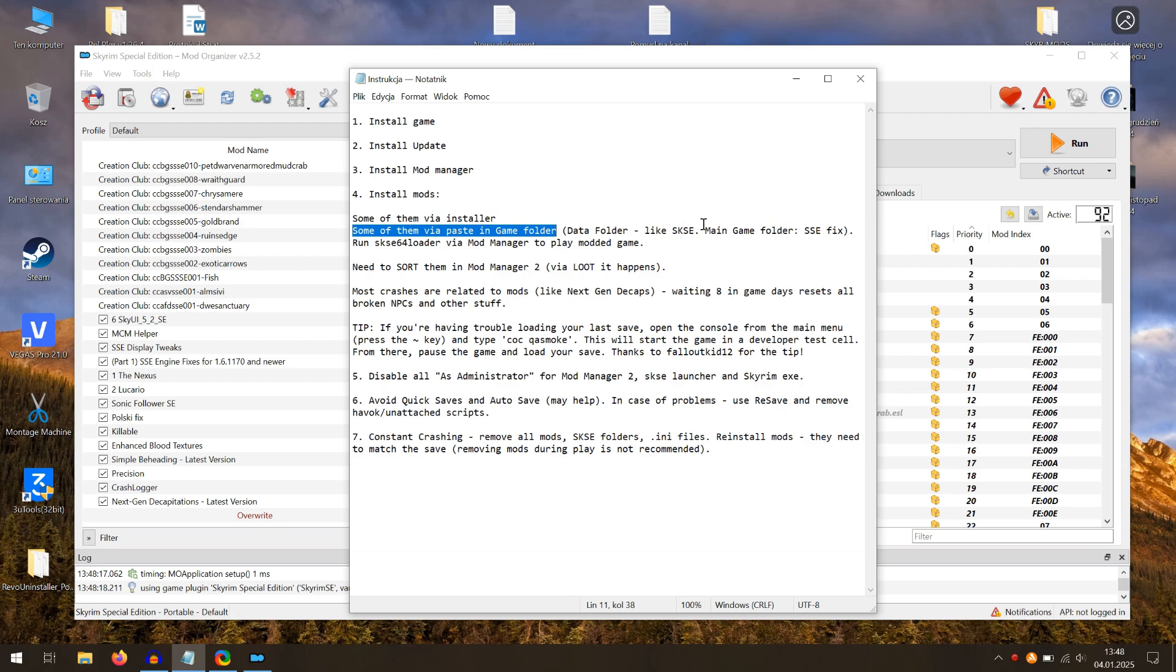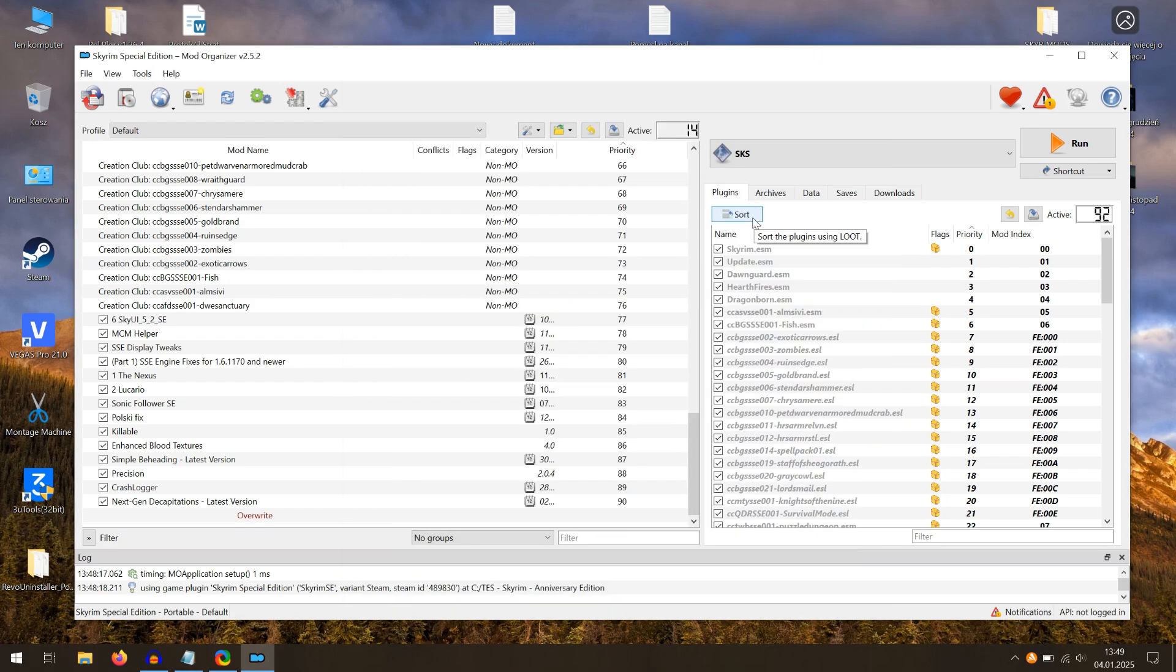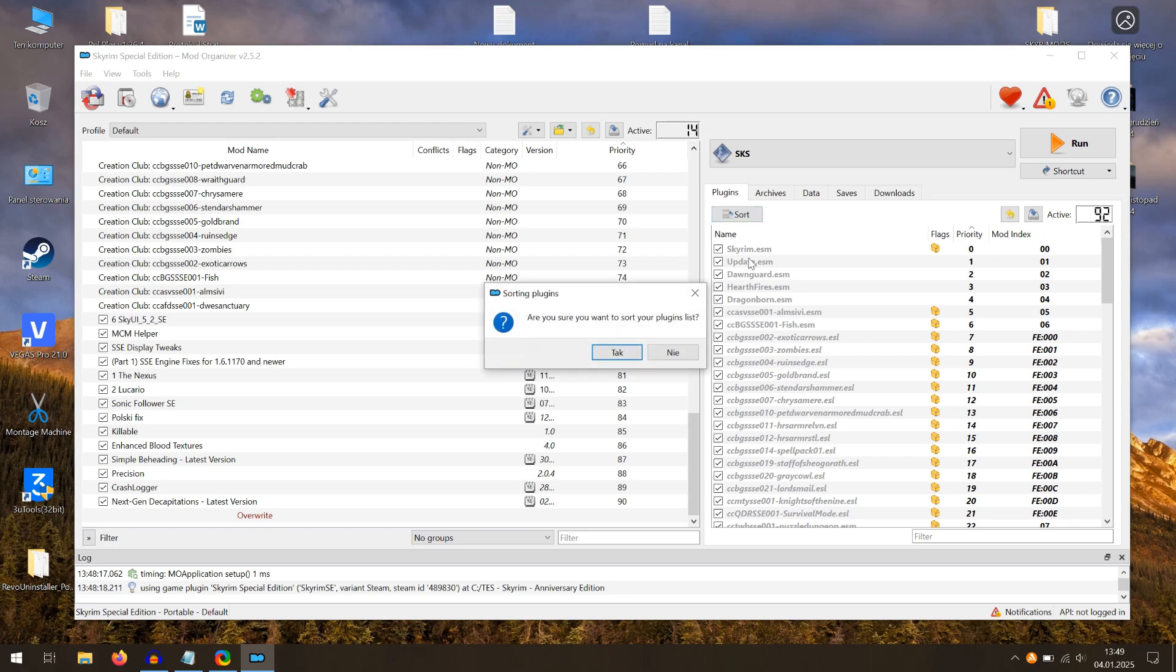Mod Organizer offers an option to sort mods via LOOT. It helps to keep mods in the correct order during game load.